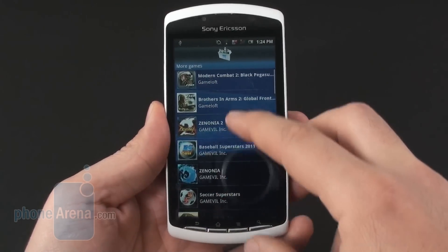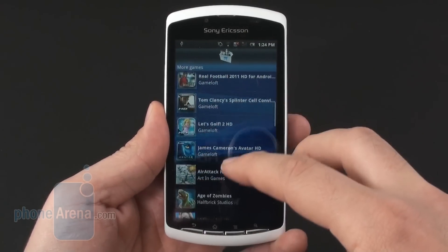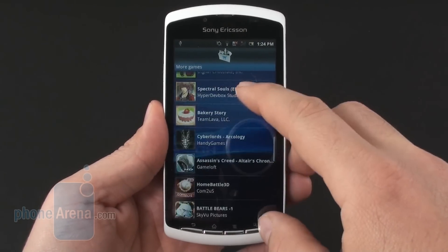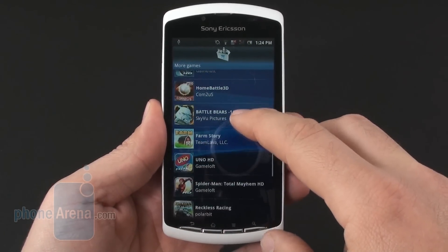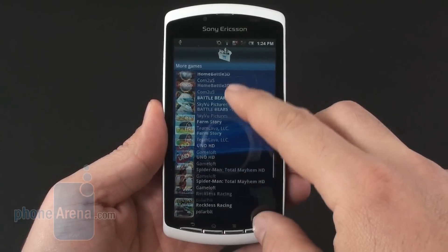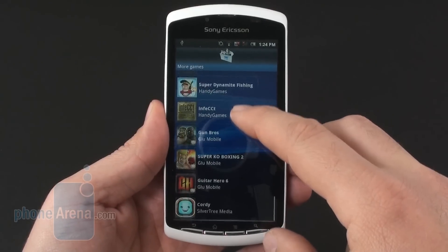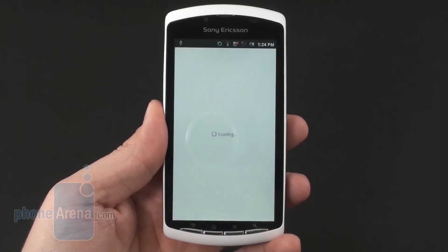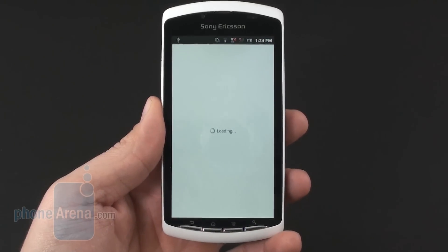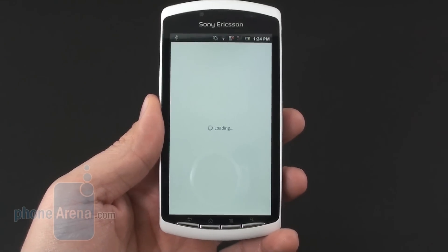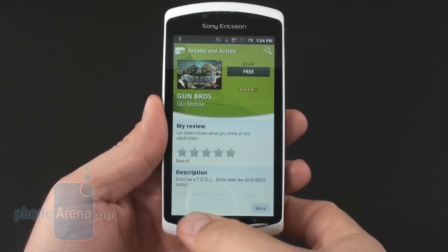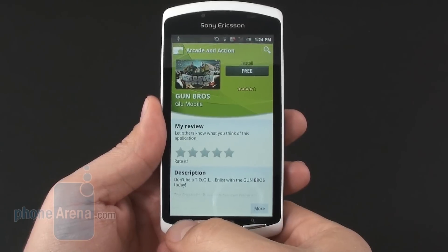And if you choose another game that we know is on Android Market — let's say Gun Bros from Glu Mobile — it will take you directly to the market to download it.